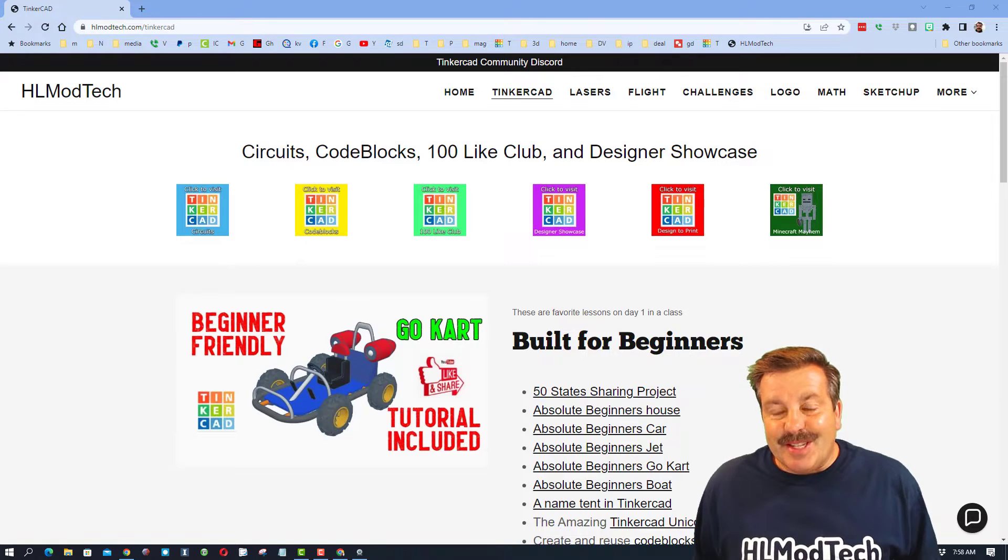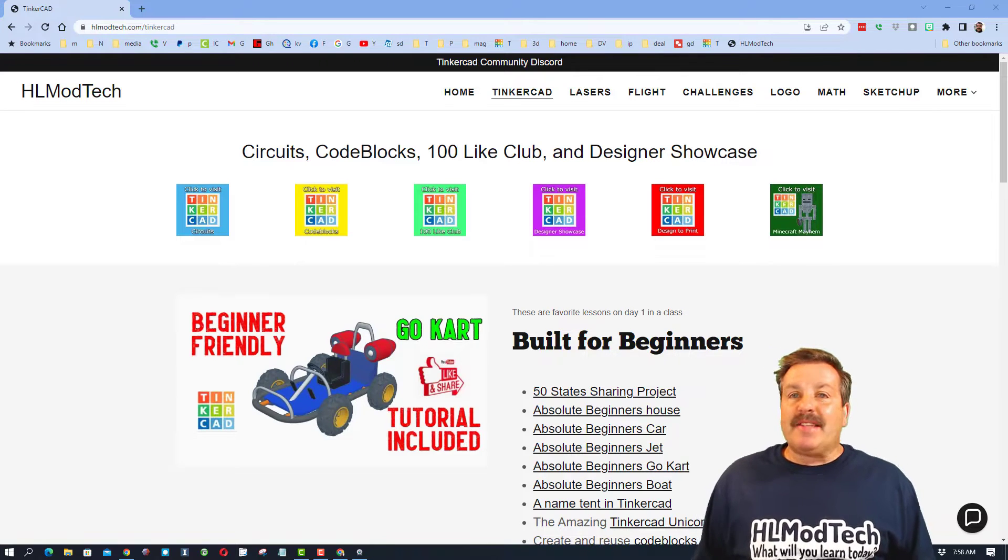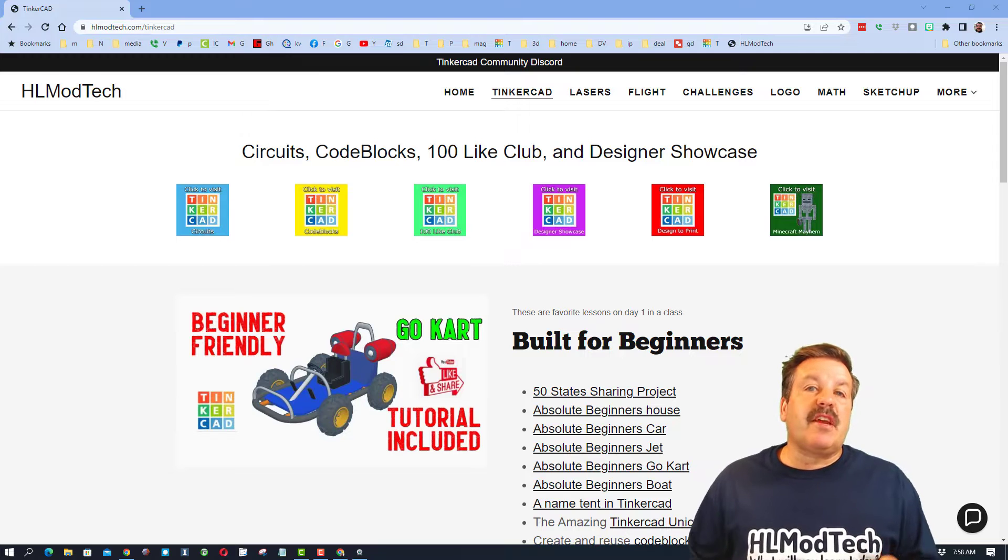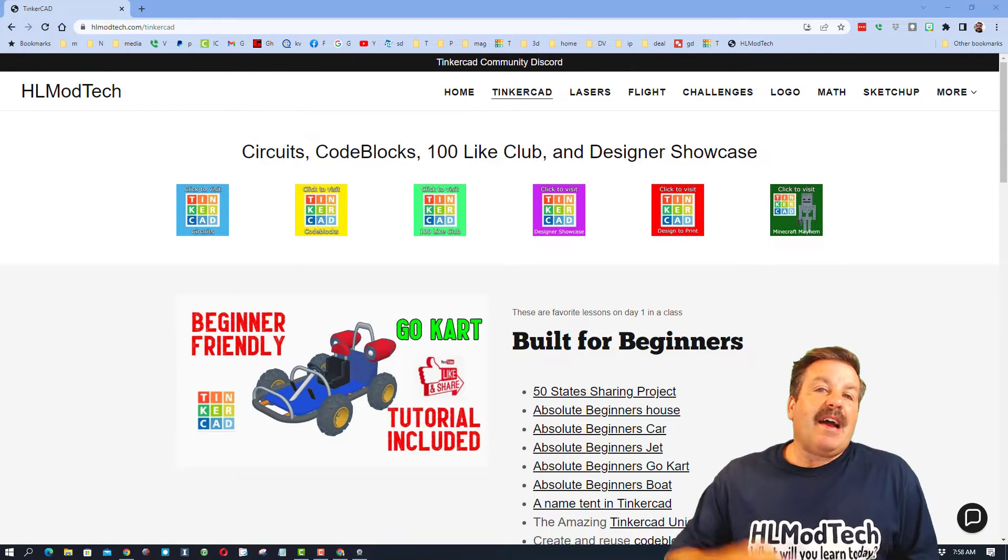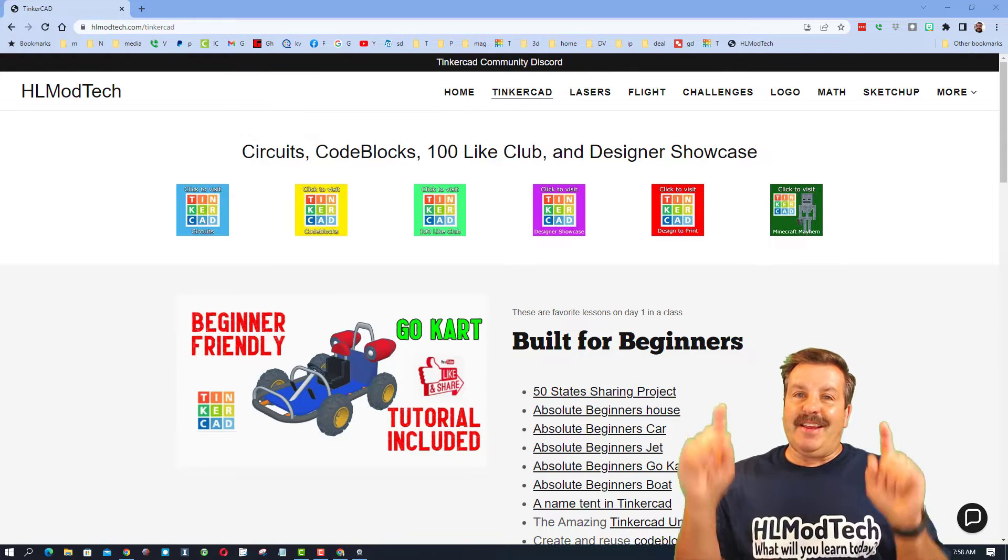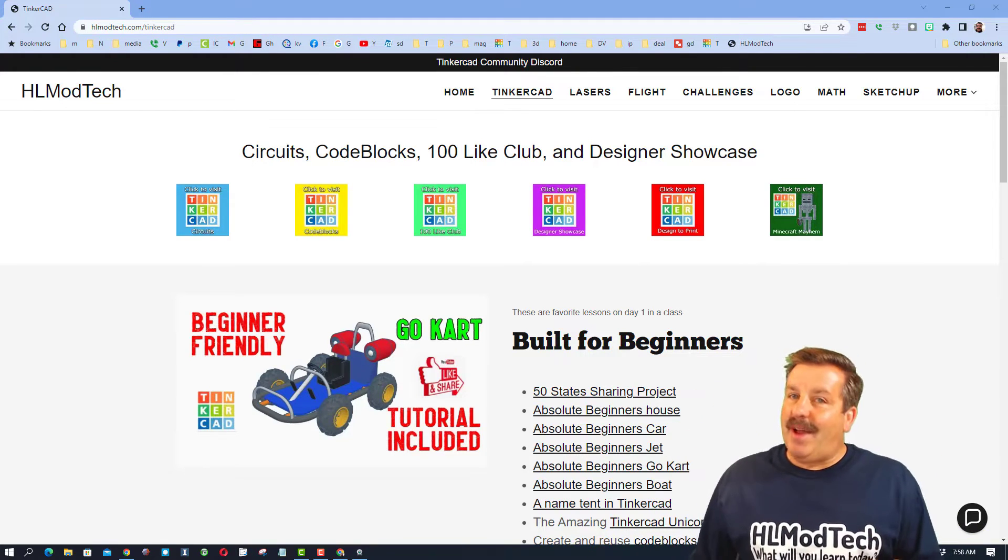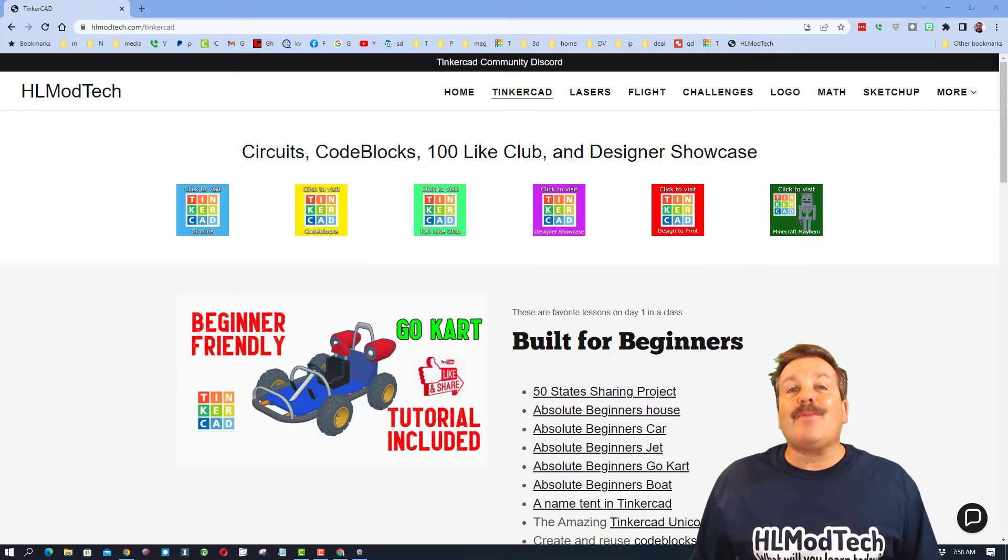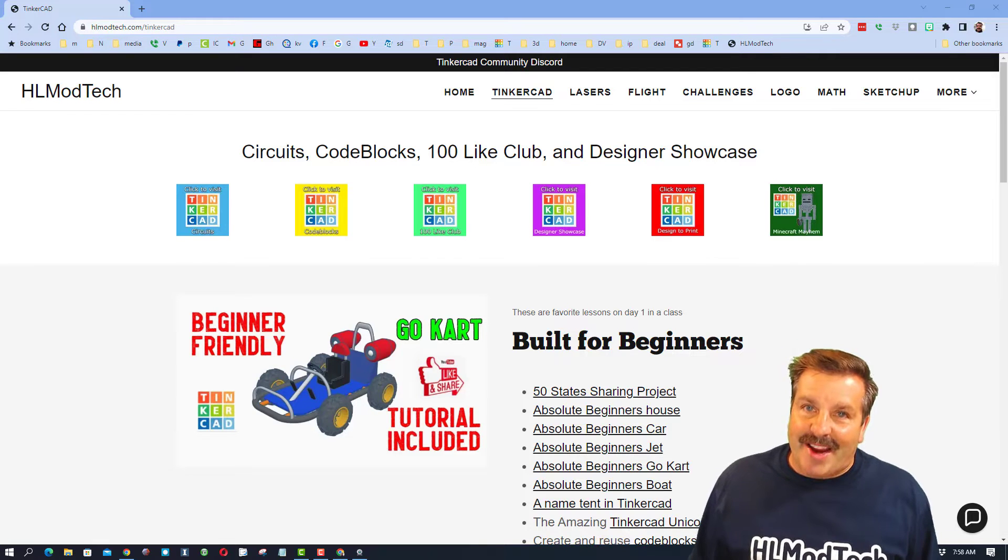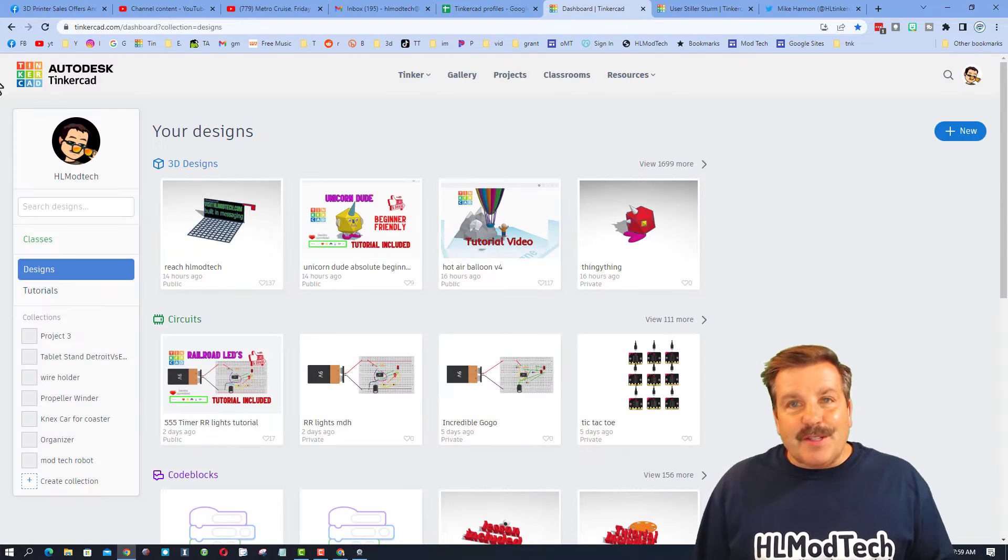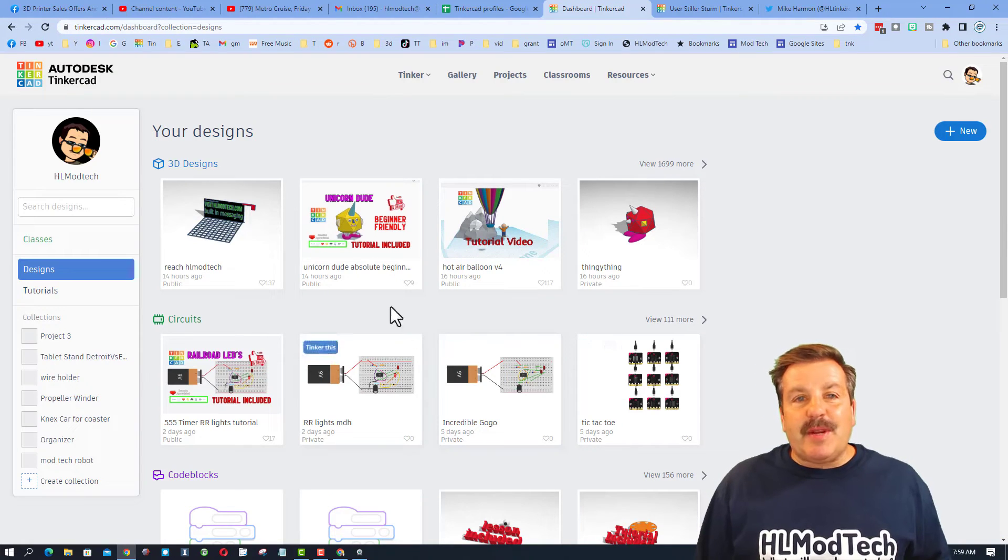Good day friends, it is me HL ModTech. Yesterday a user reached out saying, 'Hey, how do you measure height in Tinkercad?' I've got some steps, so let's get cracking. First things we need to do is get into Tinkercad.